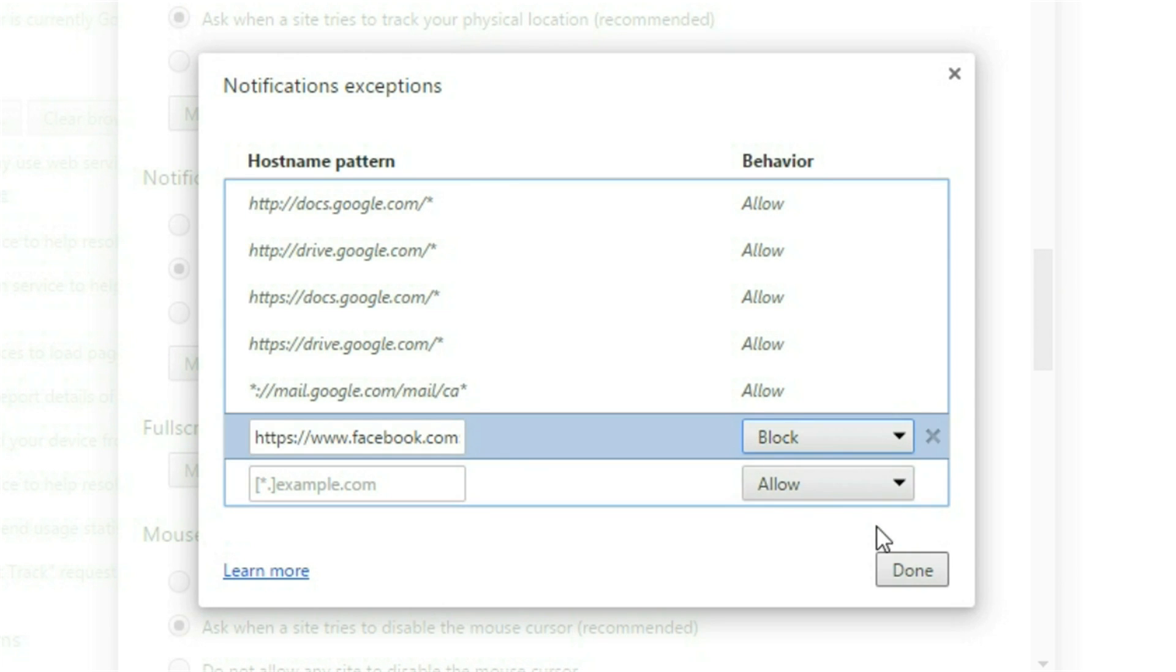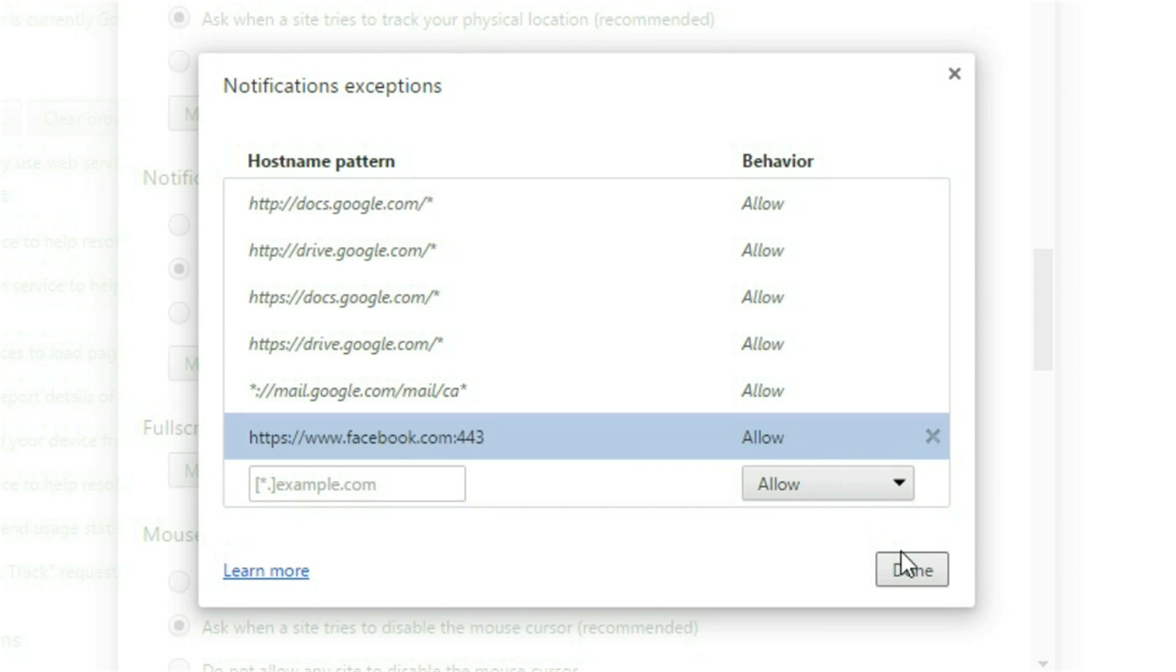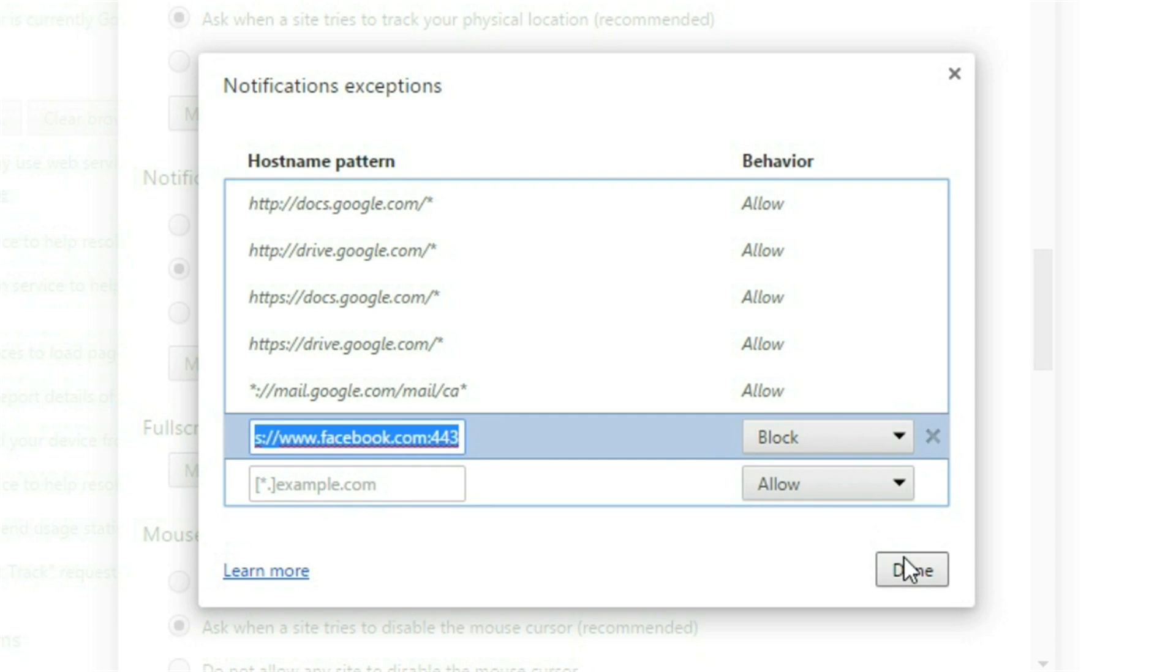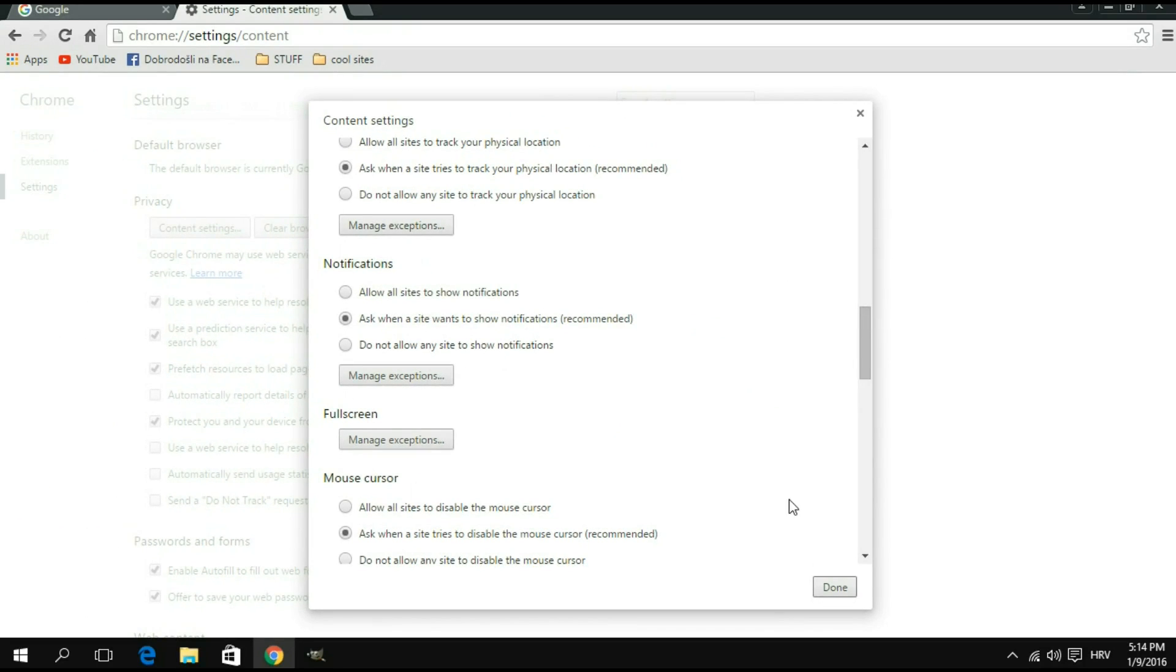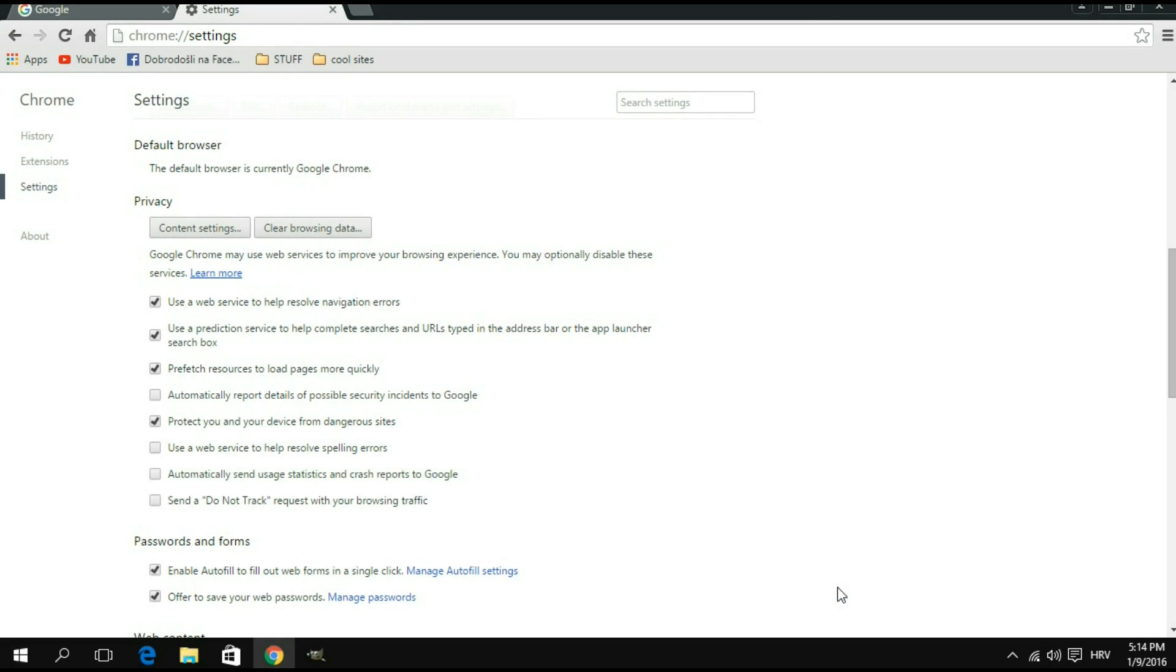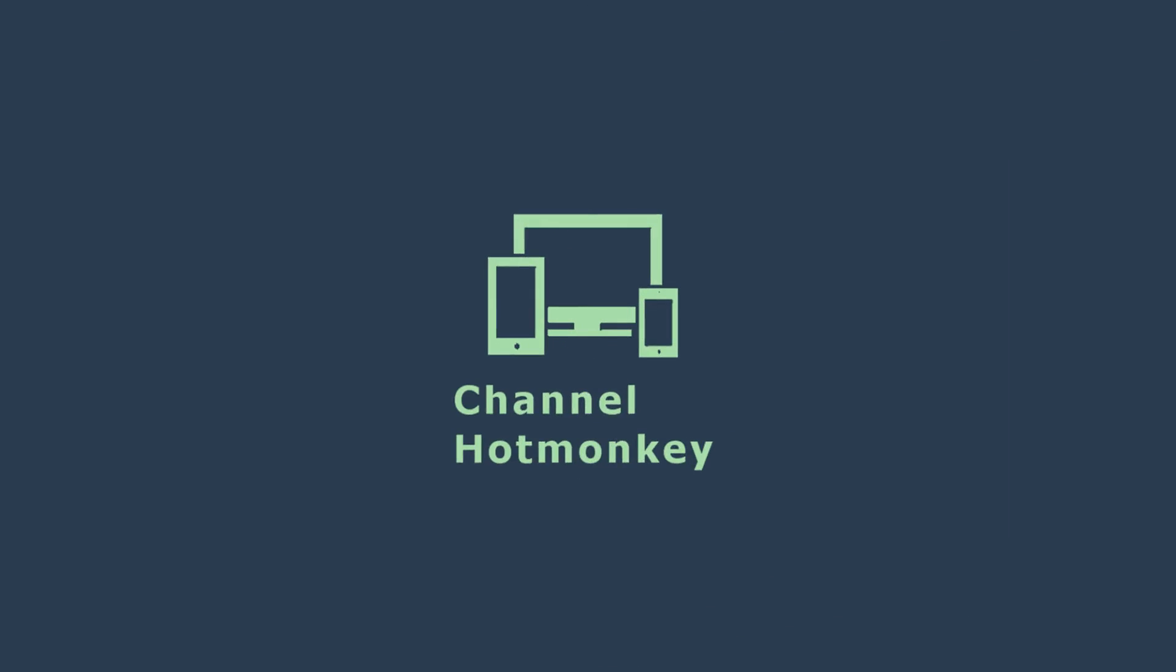Then click done and you're going to click done right here to confirm the settings. So there you have it. Now you have successfully blocked the Facebook browser notifications that you didn't want to see anyways. That would be all for this quick tutorial, you guys.